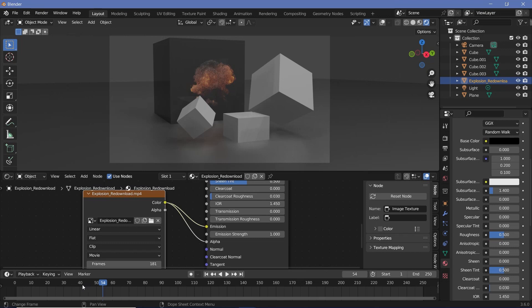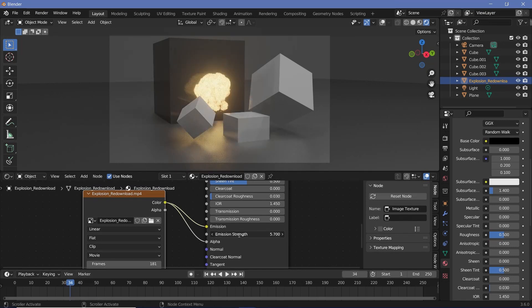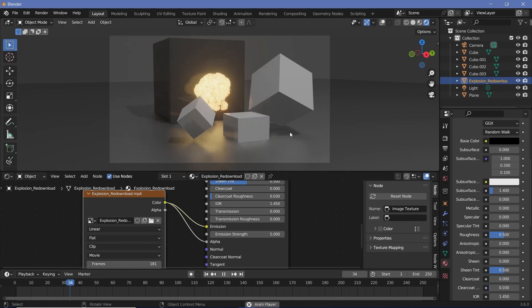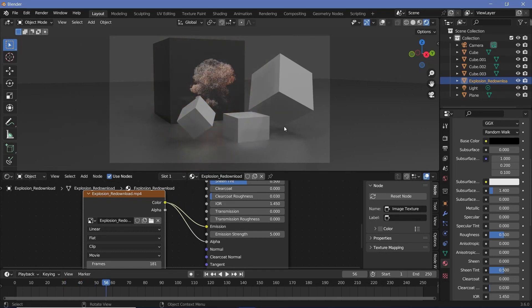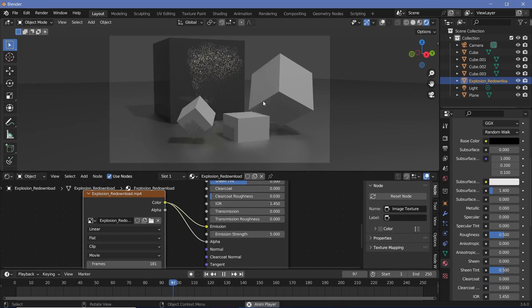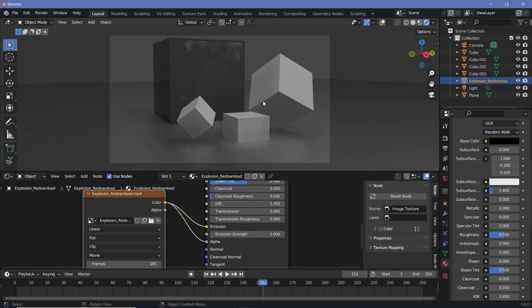In case you want the explosion to look even more like an explosion, you can increase the emission strength to something like five and instantly you have a really epic explosion happening in real time within your scene, which is essentially just another plane that's added in. So it's really fast to calculate and it looks pretty cool.